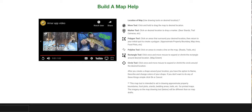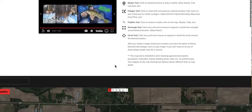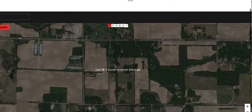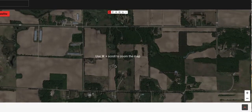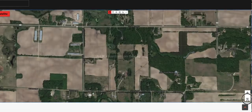Welcome to the map building process. This is the first step of any plan. This is where you're going to give us your property lines, your access points, and any other parts of the property that you feel are important.